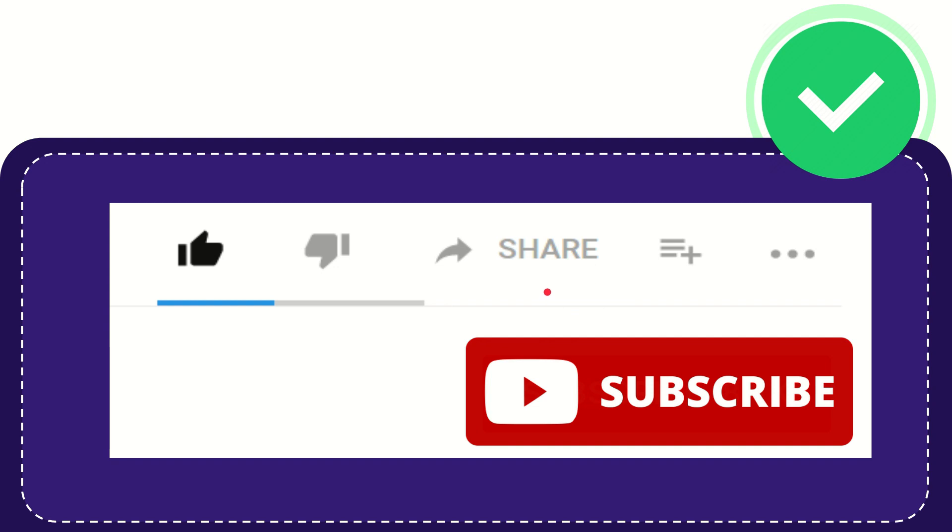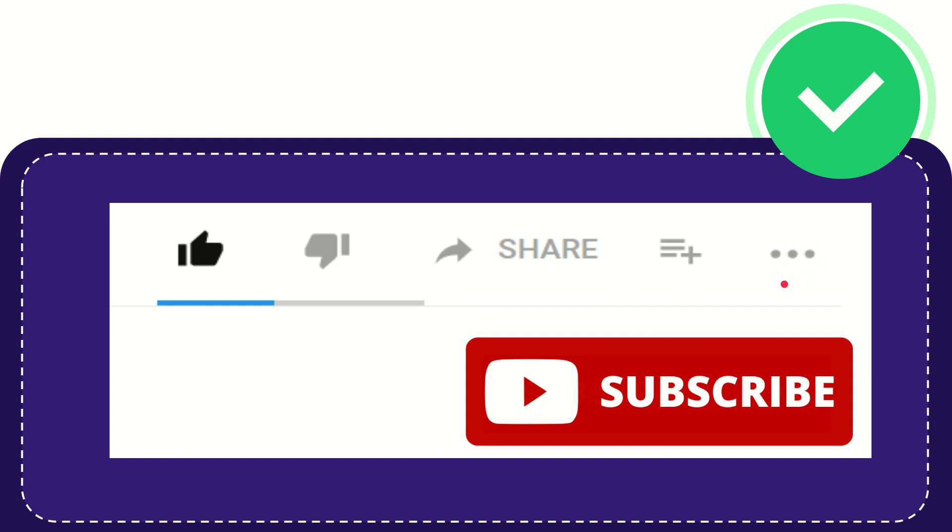If you want to add this video to your playlist, you can click this button to watch it later. You can find more options by clicking these three dots.